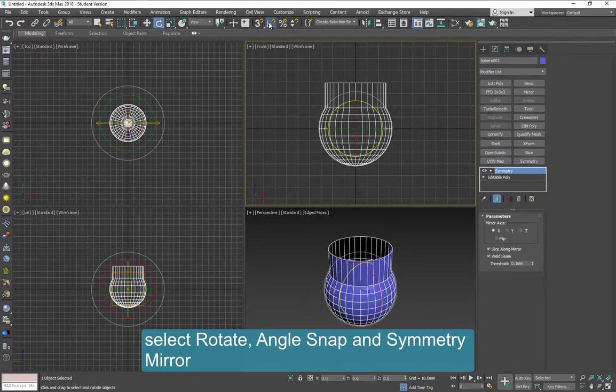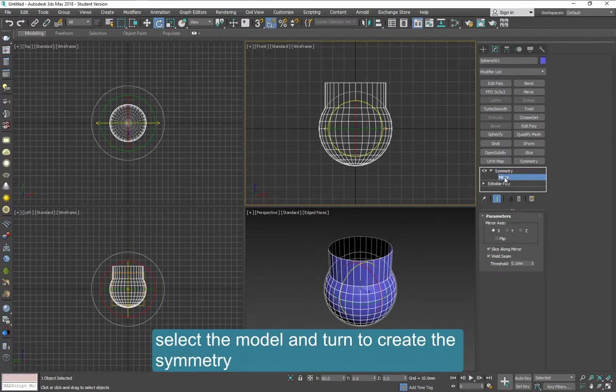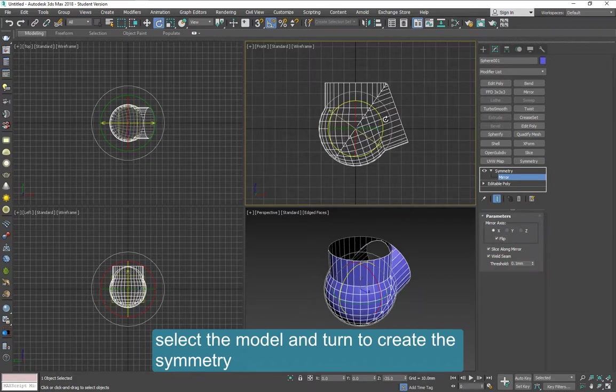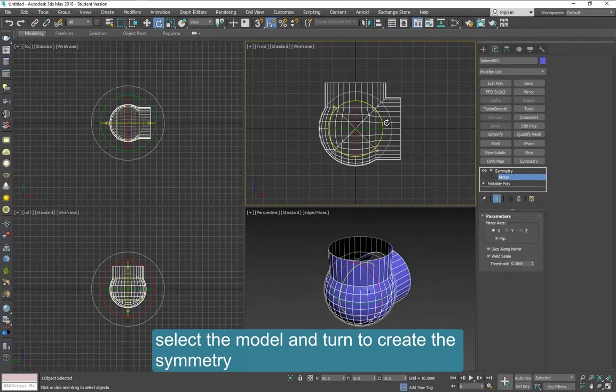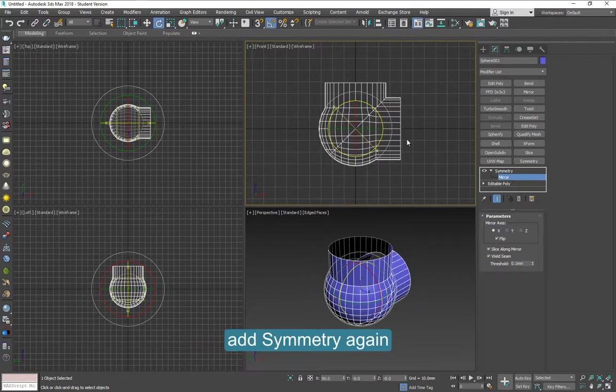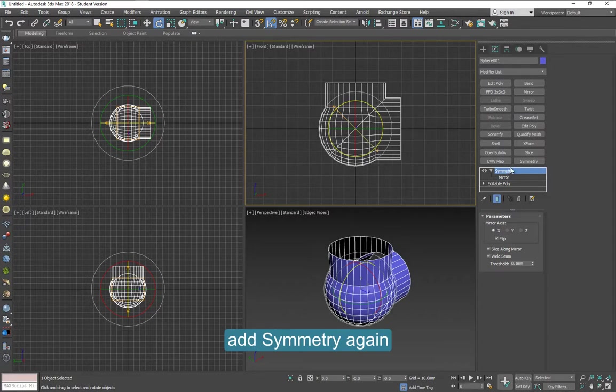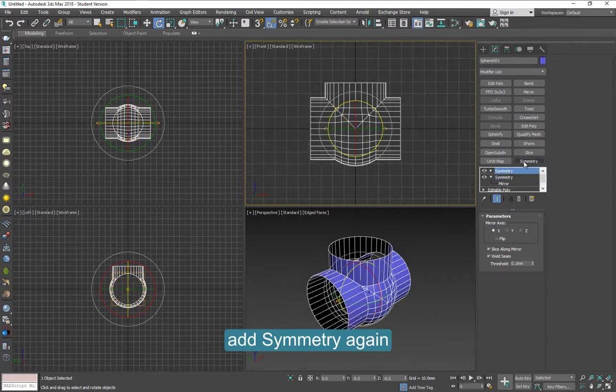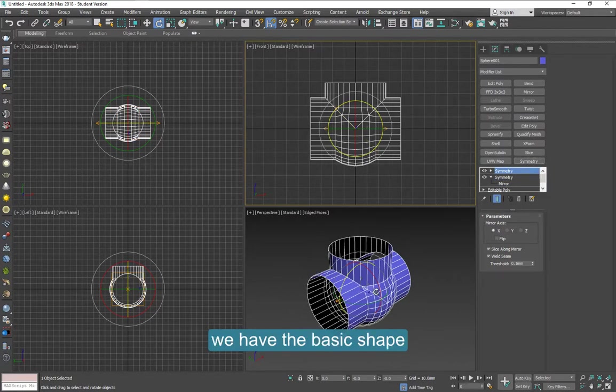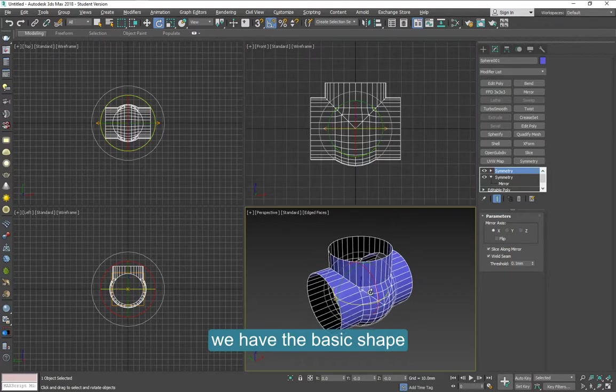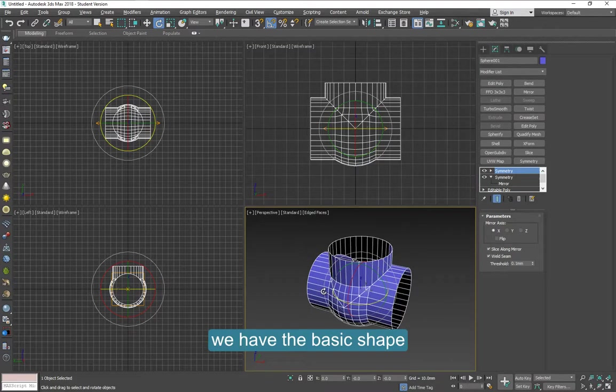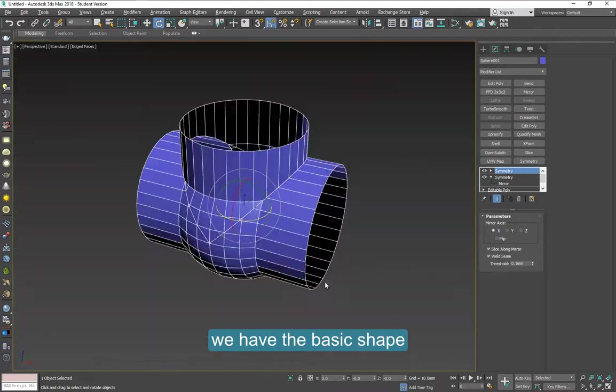When you apply symmetry, you can combine a few things like Rotate, Angle, Snap, and Symmetry Mirror here. Do it in the right direction and you will get this. Add symmetry again on top of this one. And you should have this basic shape of the valve.